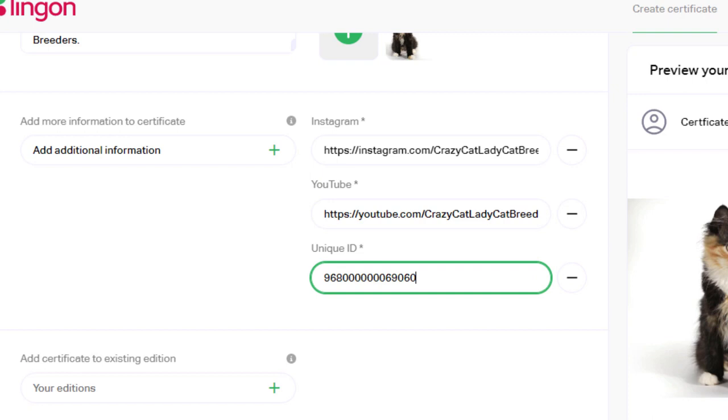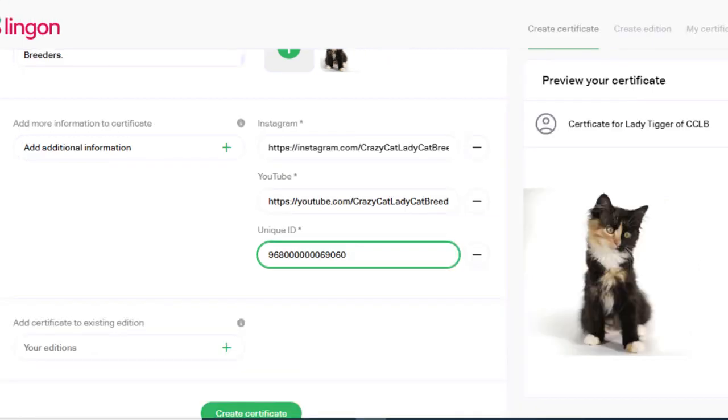You can also add any arbitrary information to the certificate like commercial information or attributes describing the item. I will add three attributes: the name of the cat, the original price from the breeder, and the cat's favorite treat.